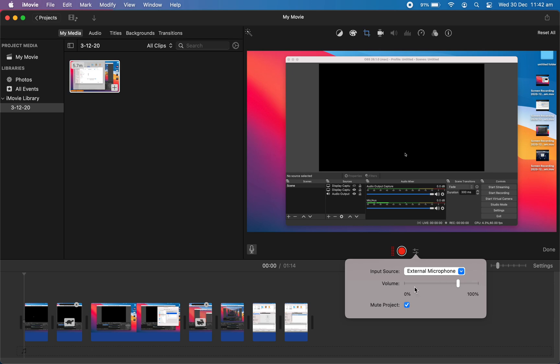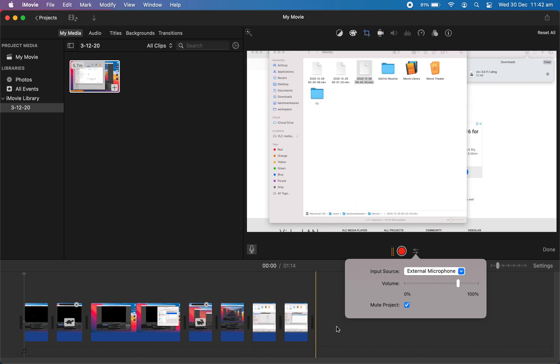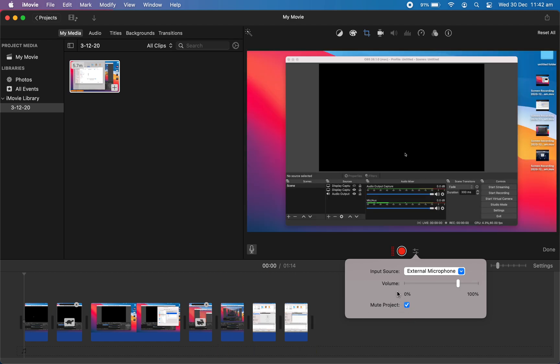Also, I can change the volume here, and then this option is checked which will mute the project's volume. So this is how you can change the input source of your audio on iMovie while you're recording your audio.